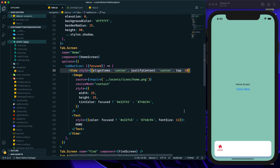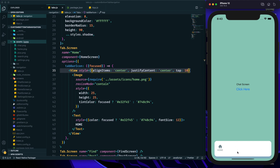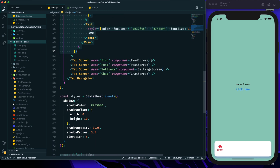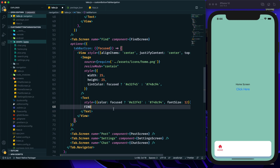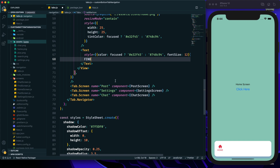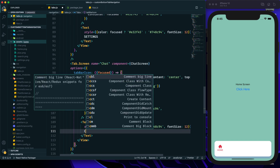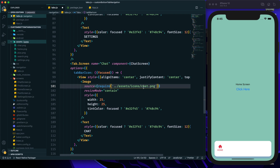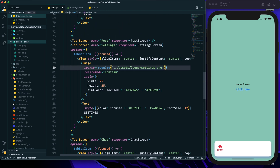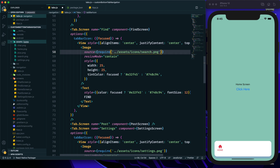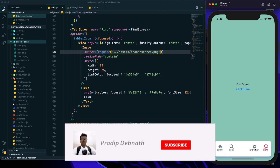The View style will have alignItems center, justifyContent center, and top 10px. After saving, we can see the Home tab is displaying the home icon and text. Now let's copy these tabBarIcon options to the other tab screens — Find, Settings, and Chat. We skip the center Post tab for now as it will have a different style. We update the icon images accordingly: search.png for Find, settings.png for Settings, and chat.png for Chat. After saving, everything is showing and working perfectly.